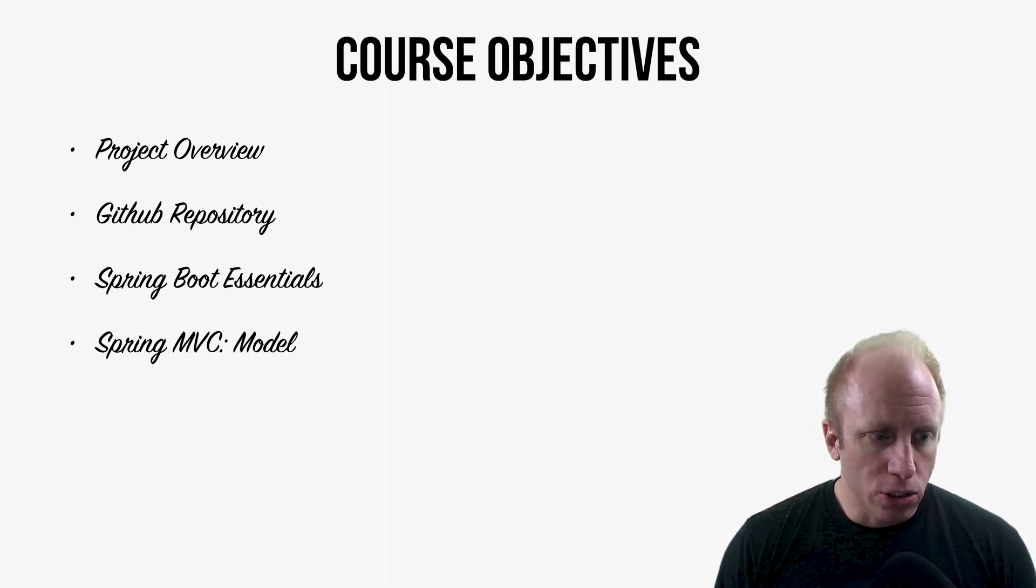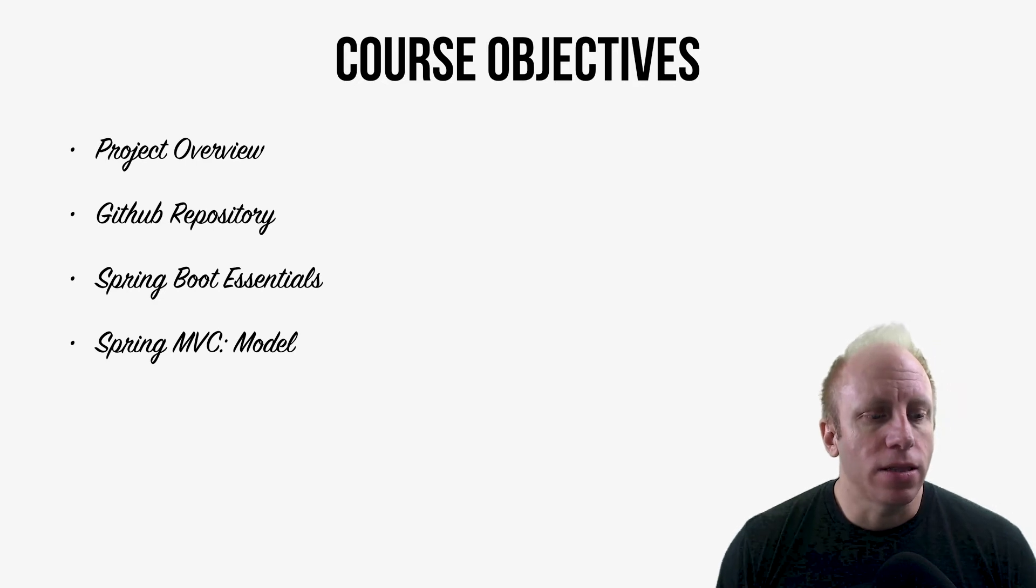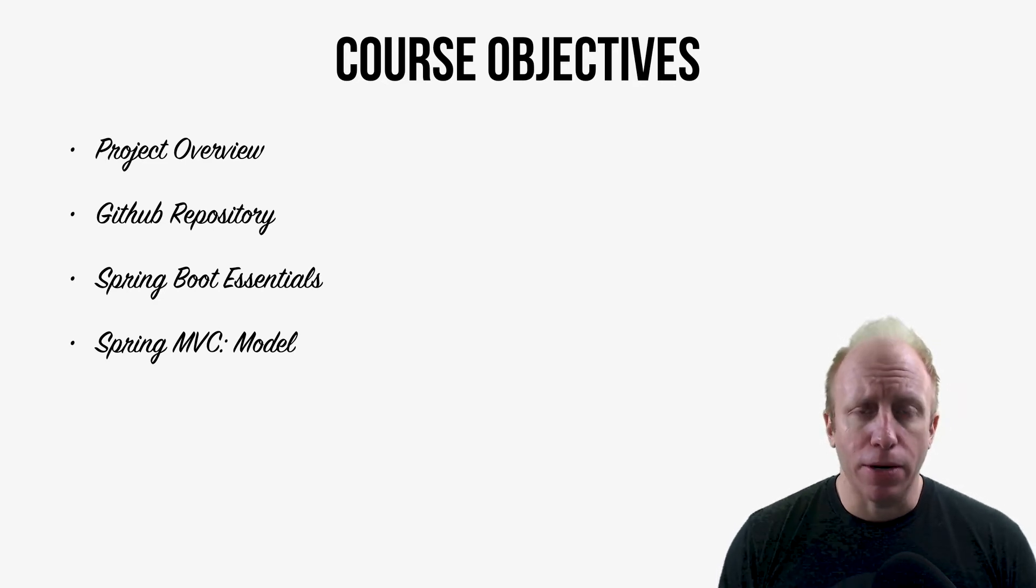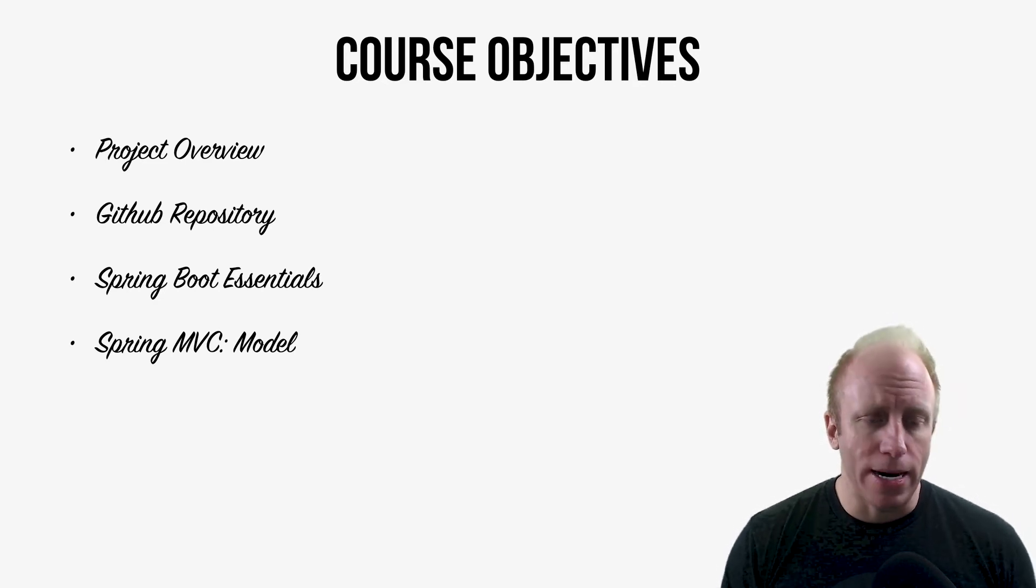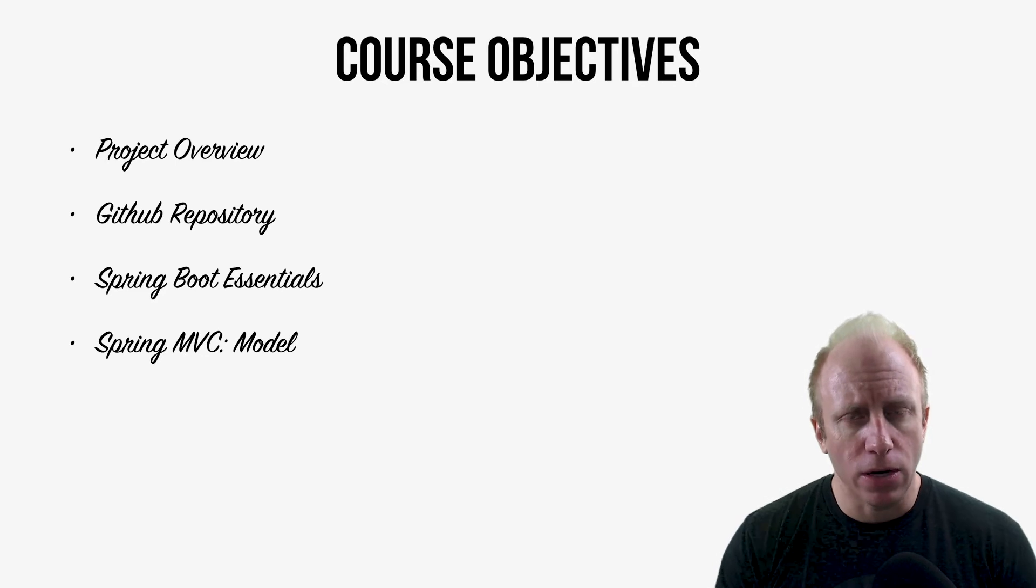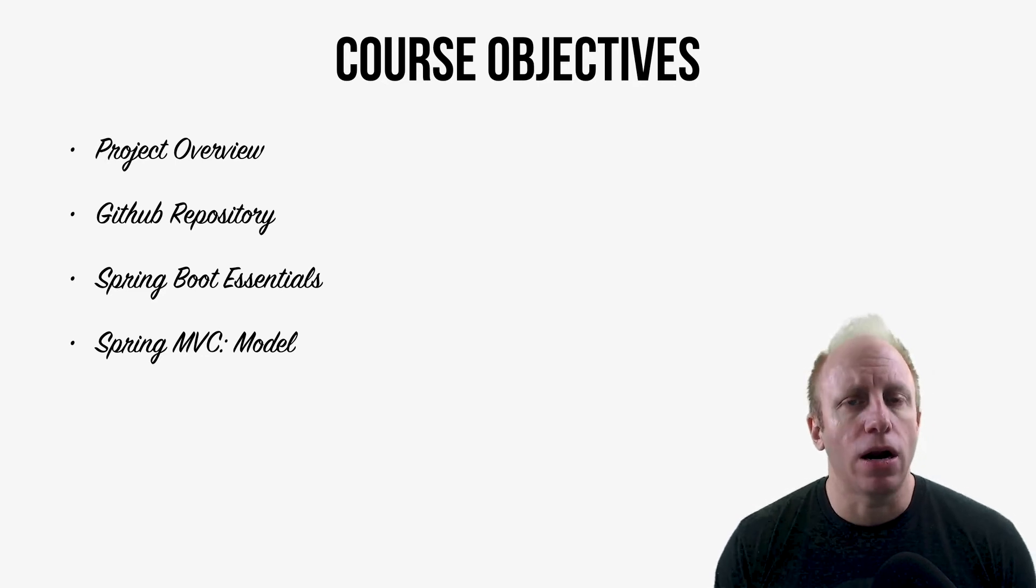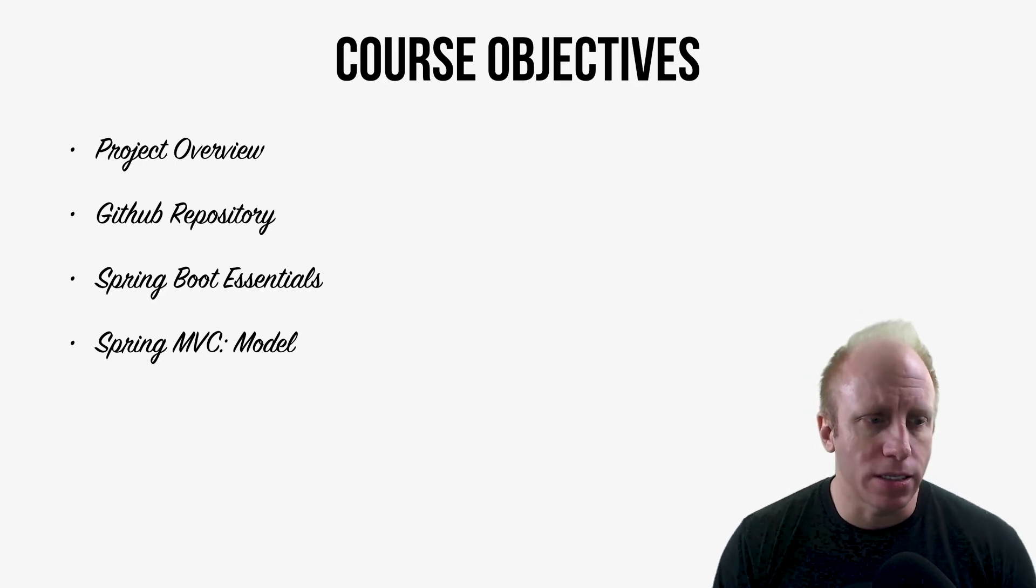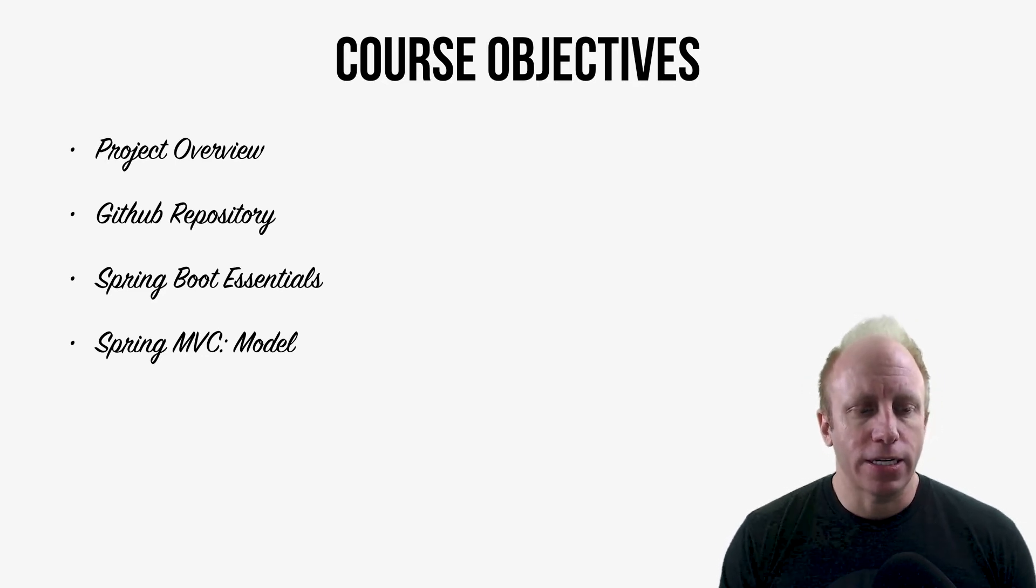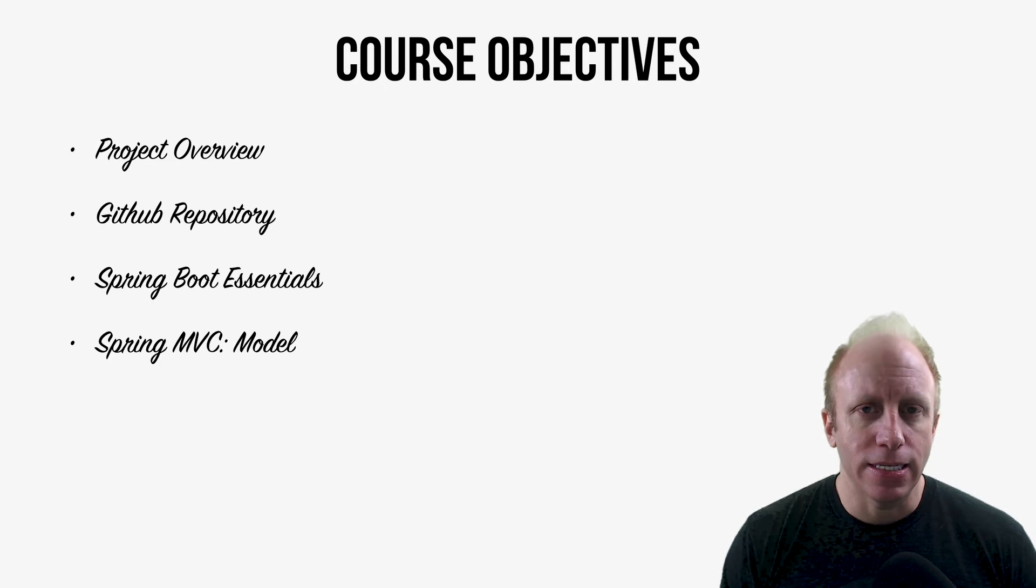We'll talk about building out our model for our MVC applications. So the model is the domain model, like how do we model our objects in our system, like the different classes,